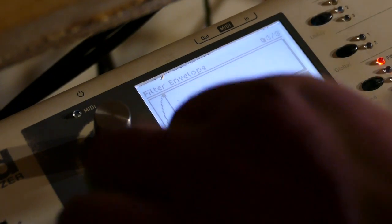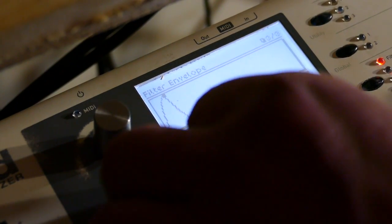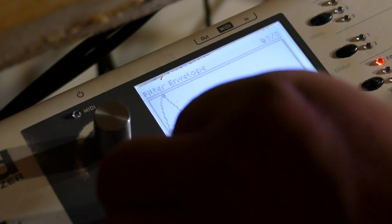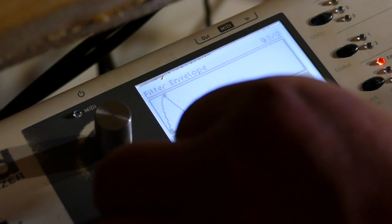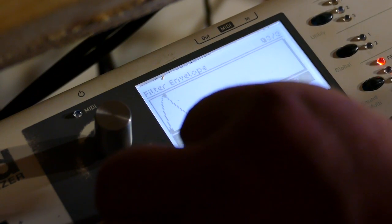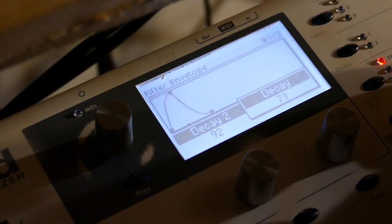Set that to zero. Set decay two to 92. And this one to 72. The regular decay.